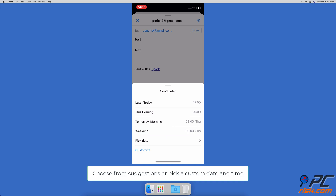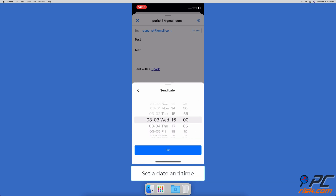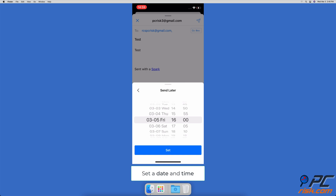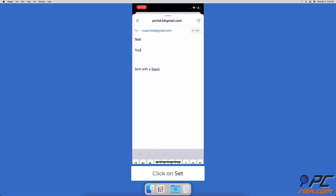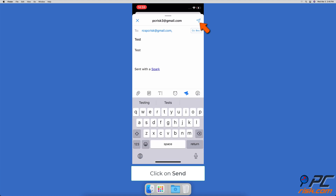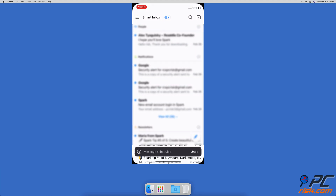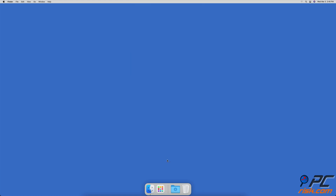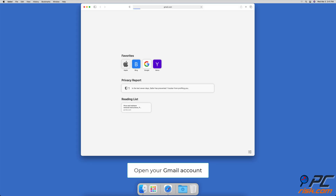You can choose to schedule later today, this evening, tomorrow morning, weekend, or pick a custom date and time by clicking on pick date. Select a date and time and click on set, then click on the send button.